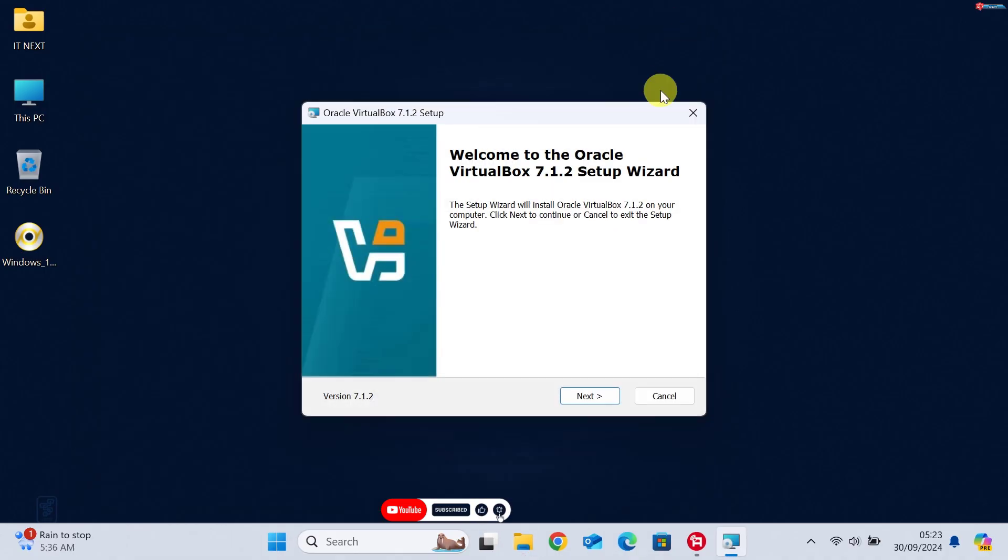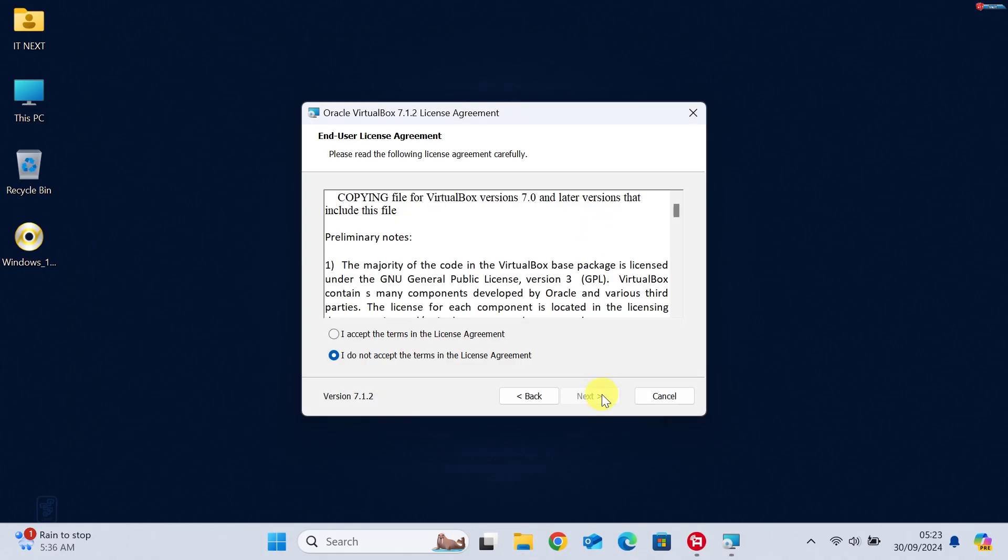Click Next to move forward. Here, choose I accept the terms in the license agreement option, and then click Next.